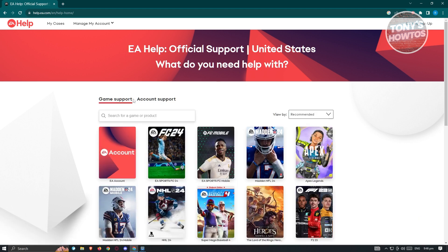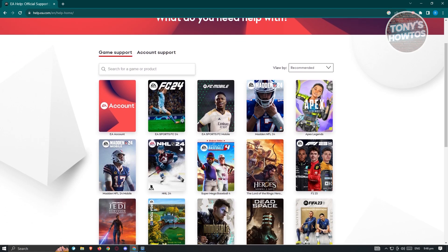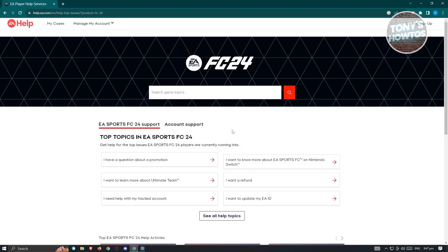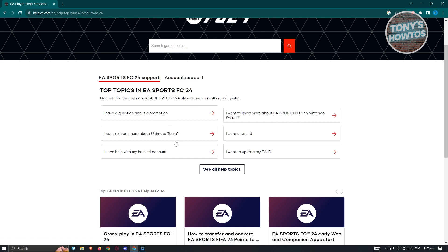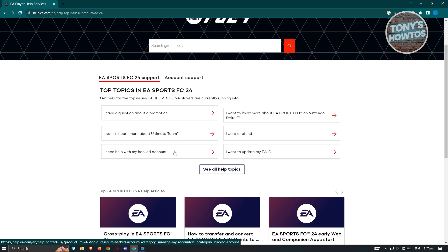But in this case, since we want assistance on FC24, we want to scroll down a bit until we see EA Sports FC24. Go ahead and click on it. It's going to give you different options — I have a question, I want to learn, and so on. In this example, we want to select 'I need help with a hacked account,' so go ahead and choose that option.